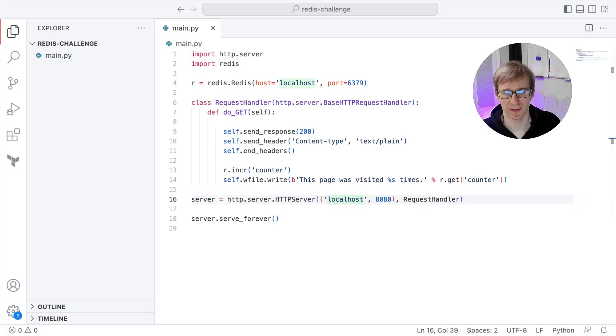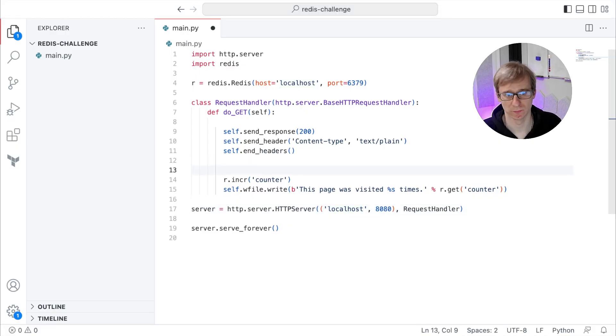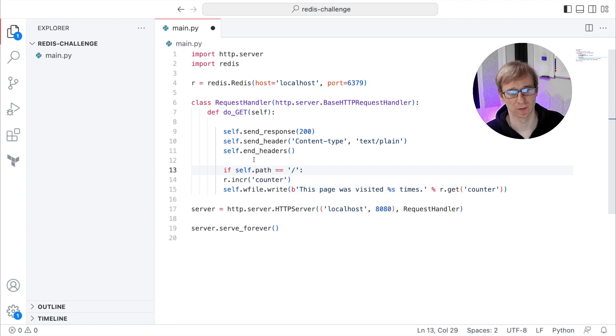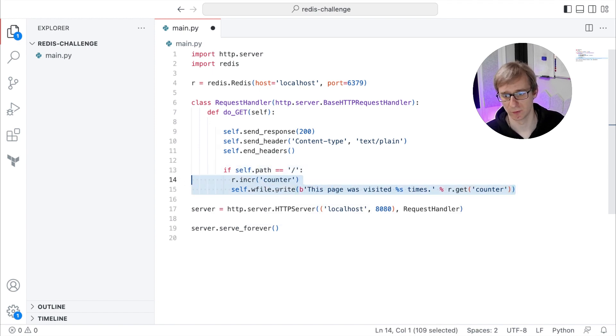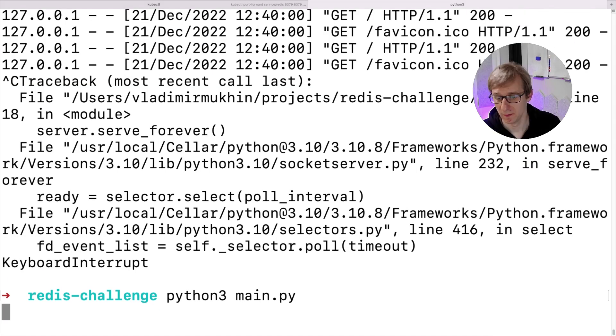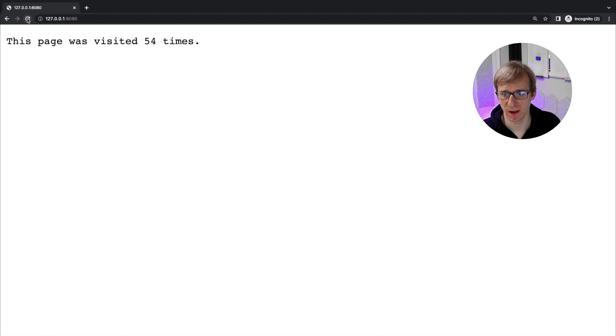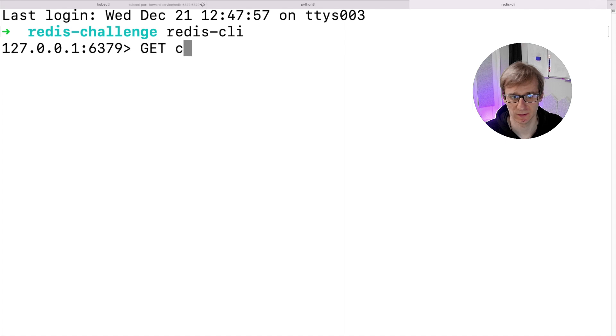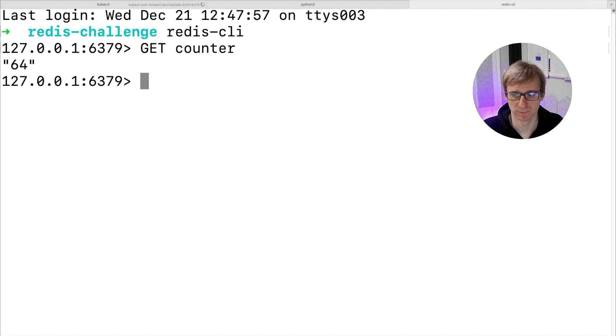To fix this, we will add one more addition to our Python code. We will increment the counter only when Chrome is connecting to the document itself, not to favicon. Let's restart our web application and now it increments the counter the correct way. We can also check the counter using the Redis CLI and obtain it using the GET command.